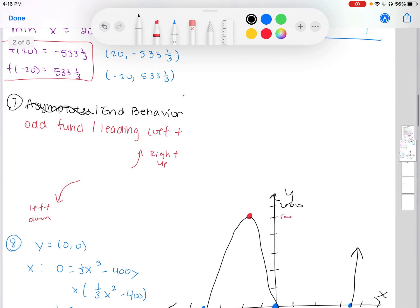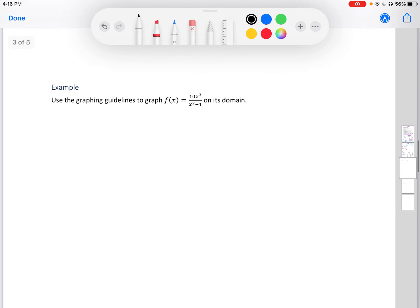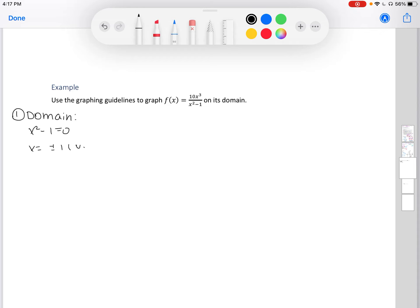Let's do one more example. Graph f of x equals 10x cubed divided by x squared minus 1 on its domain. Because we have a rational function, we need to find where the denominator is undefined. Setting x squared minus 1 = 0 gives x = plus or minus 1. These are our vertical asymptotes, so our domain is all x such that x cannot equal plus or minus 1.